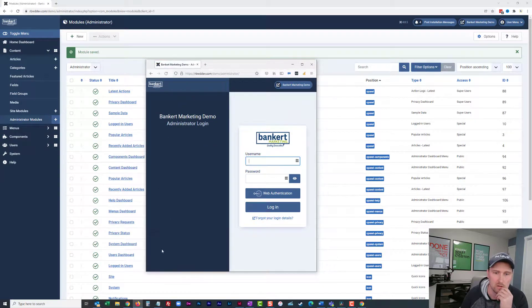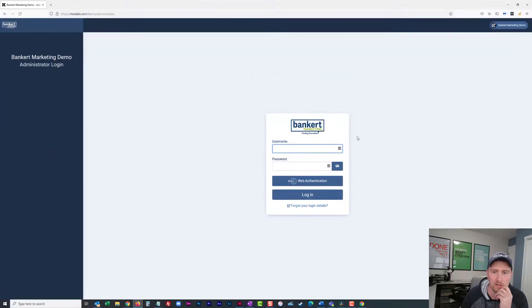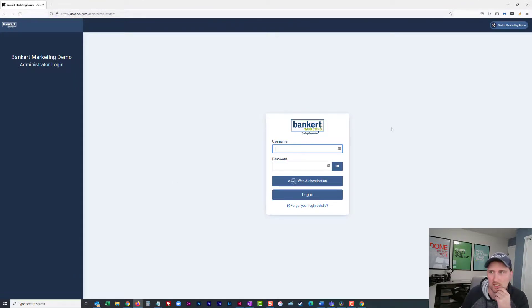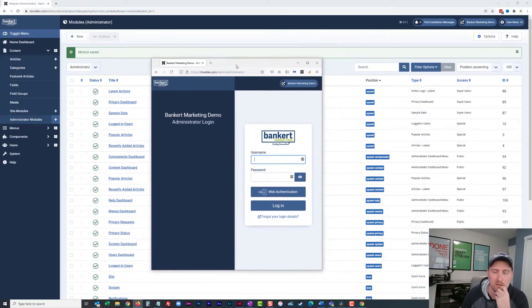So then when you go back in and you refresh, that's completely cleaned up. So now we've got a completely clean, I don't see Joomla on here anywhere. You can see it's just a nice clean login for your users.